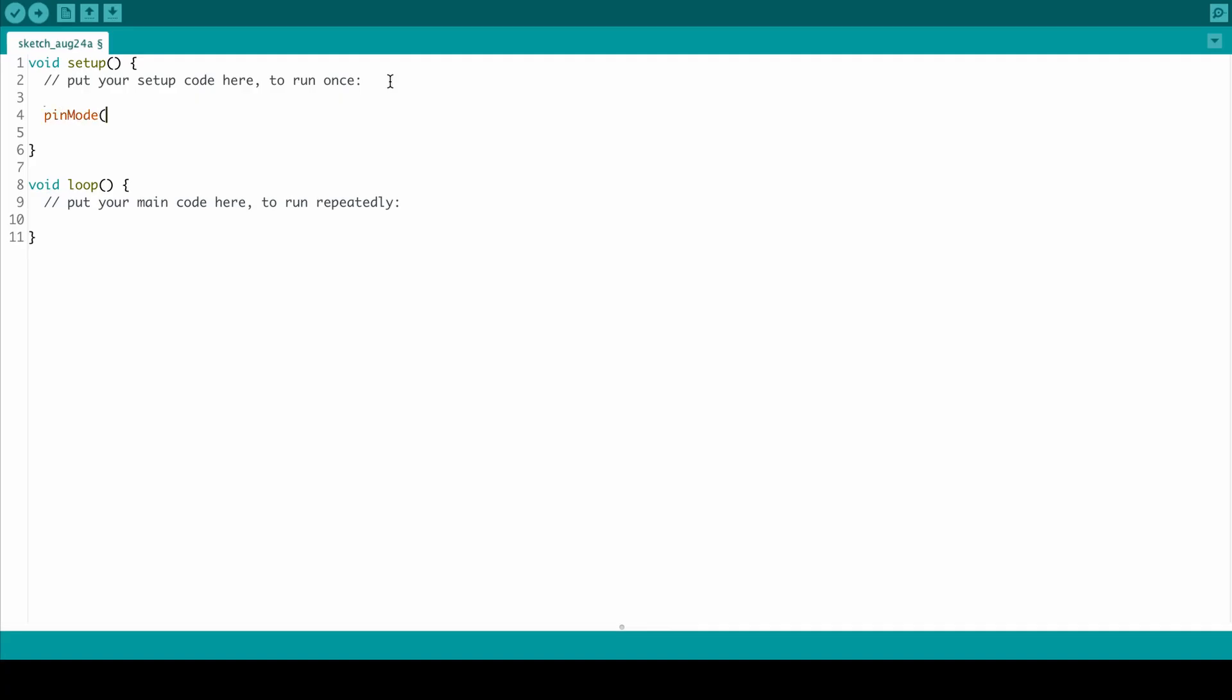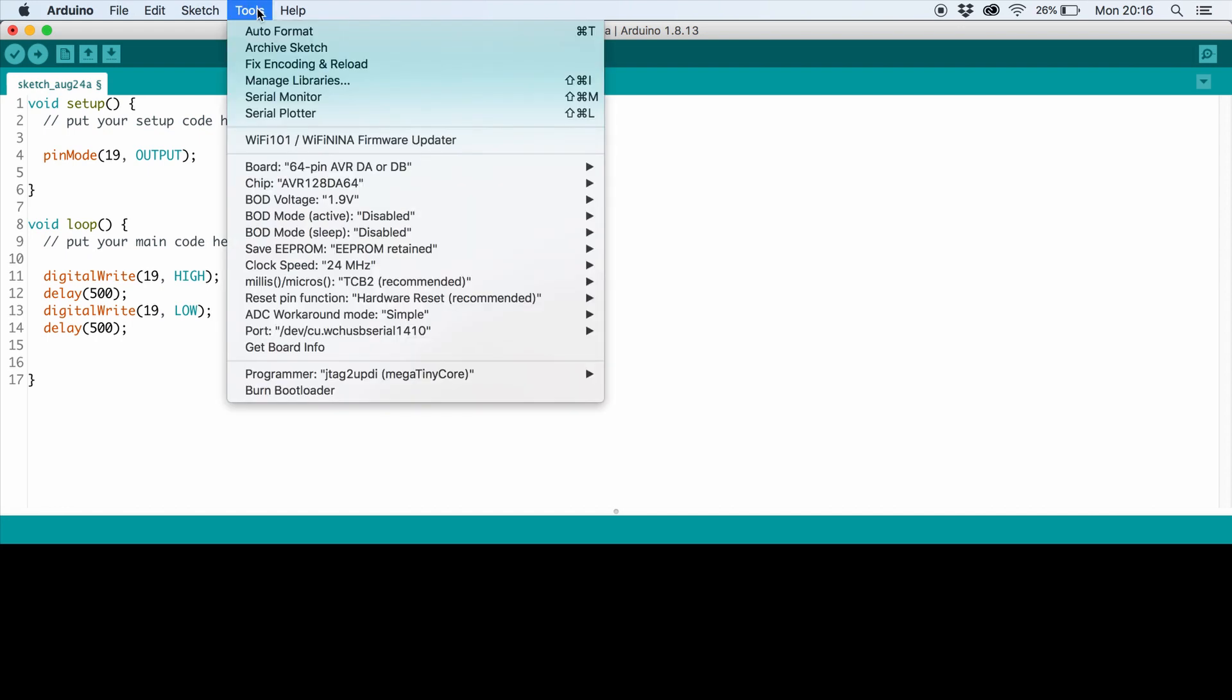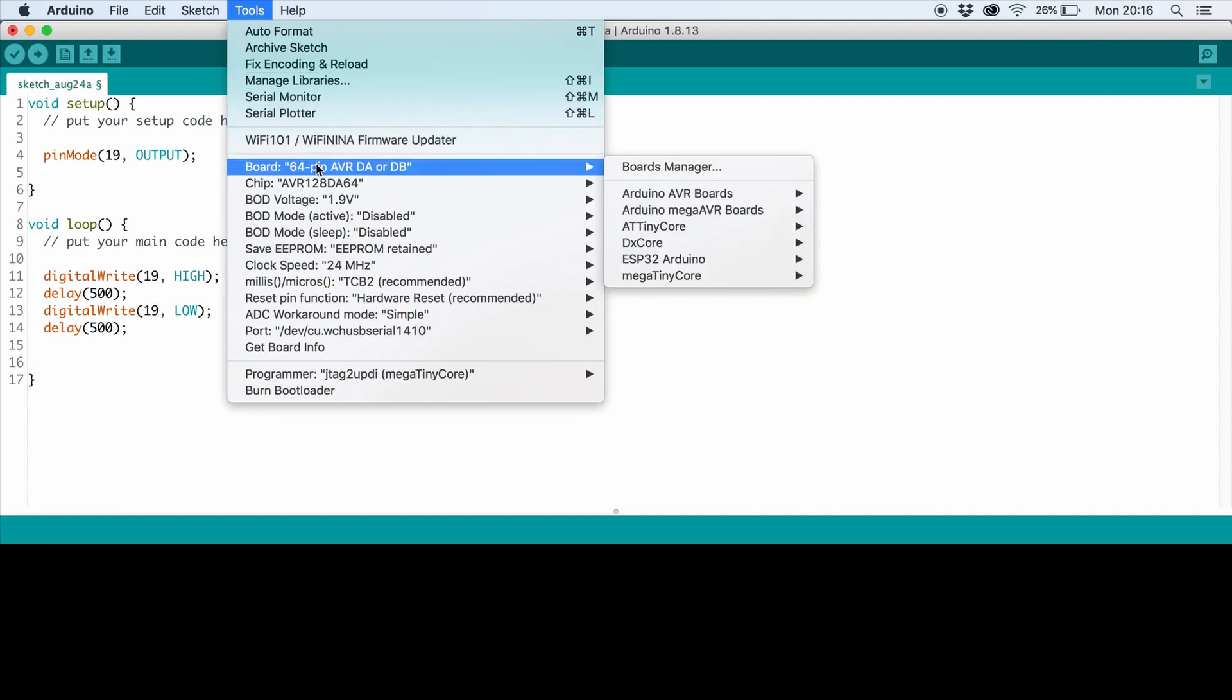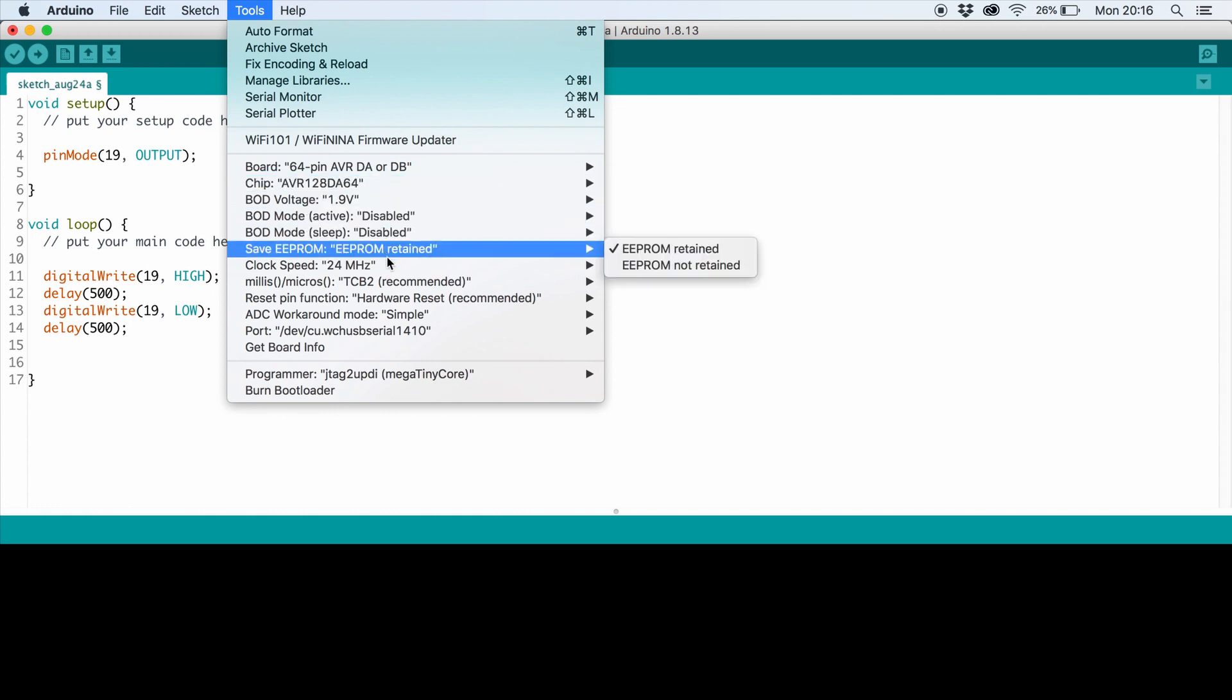Now you can write the most complicated sketch you can think of. Before you can upload your sketch to the AVRDA, you have to burn a bootloader. Under Tools and Board, select the board you are using. Do the same for chip. You can leave everything else as default.